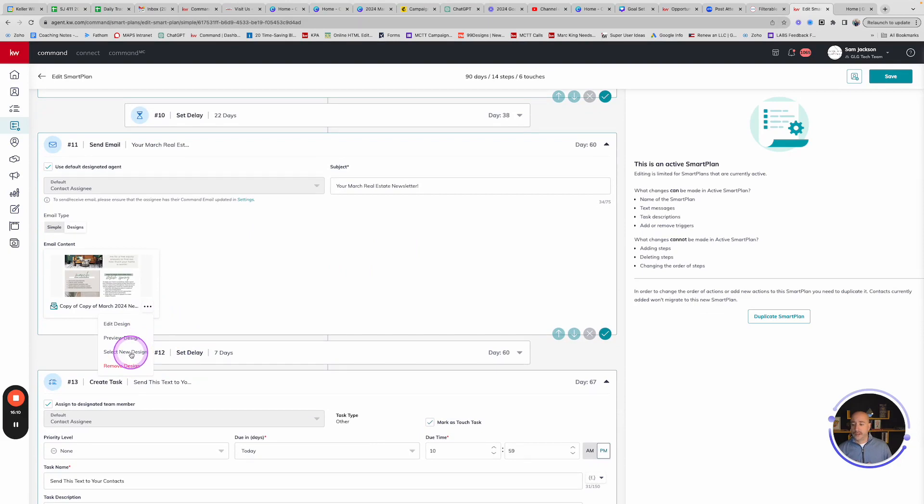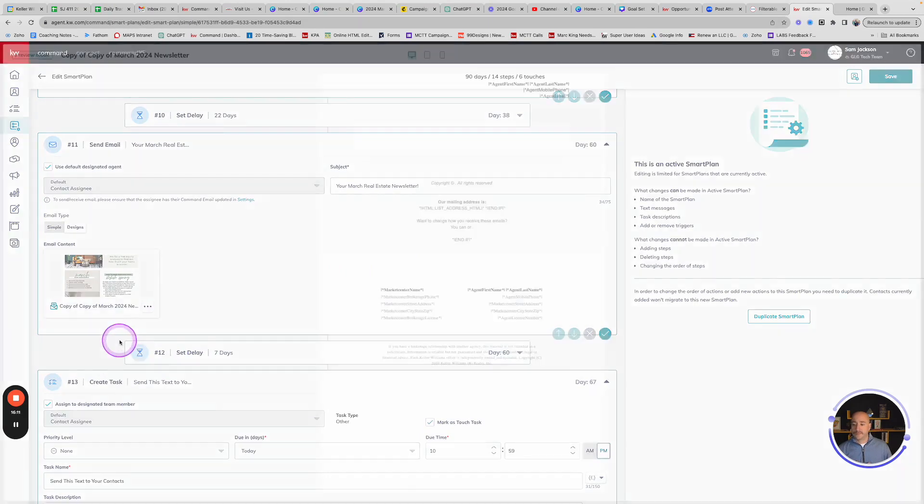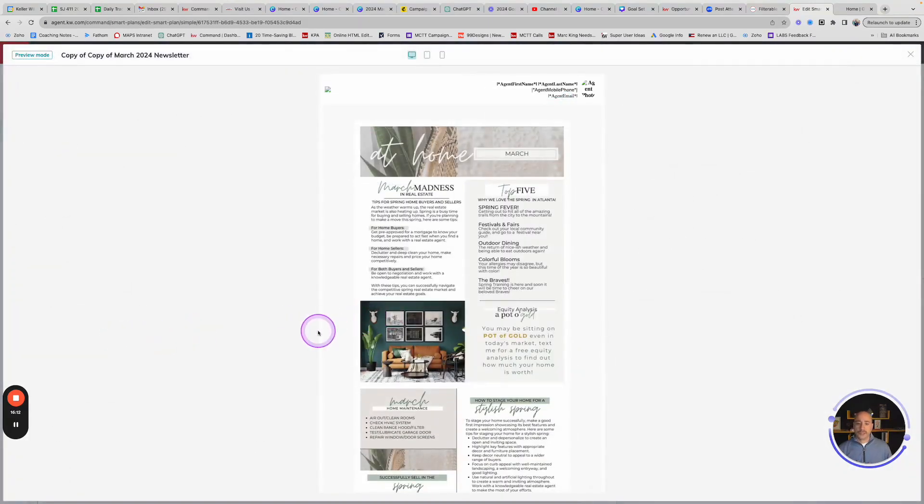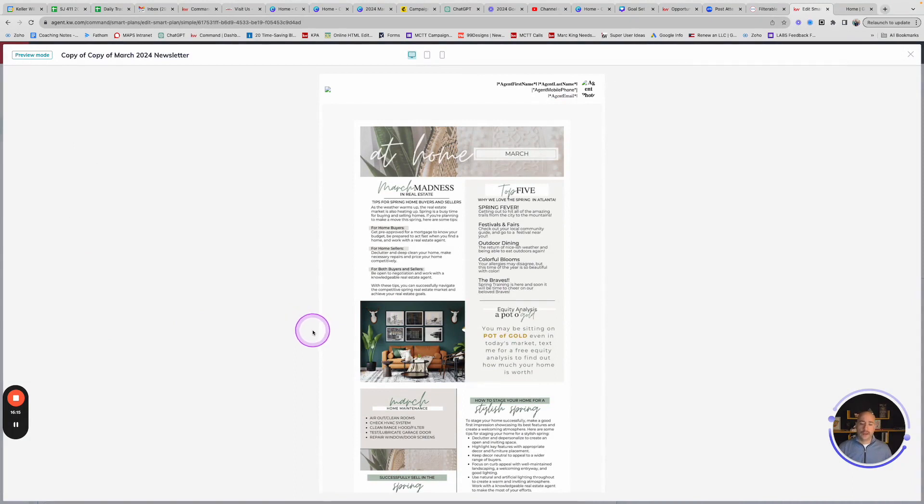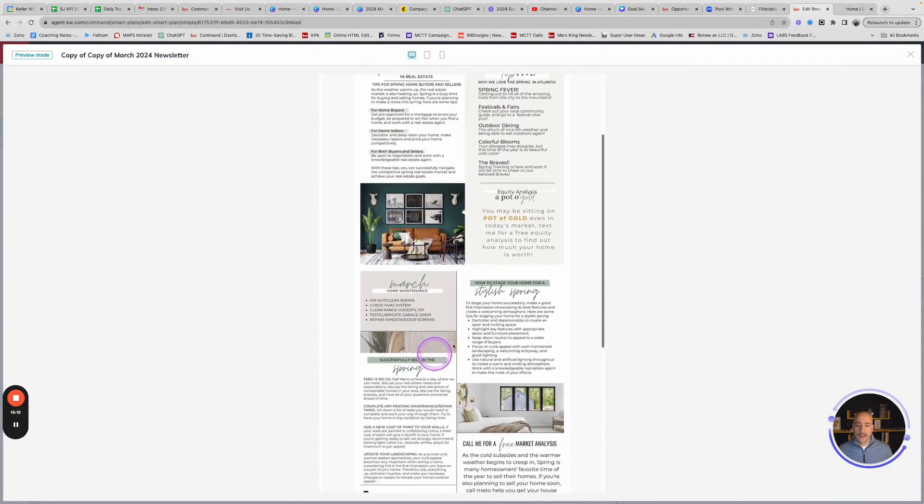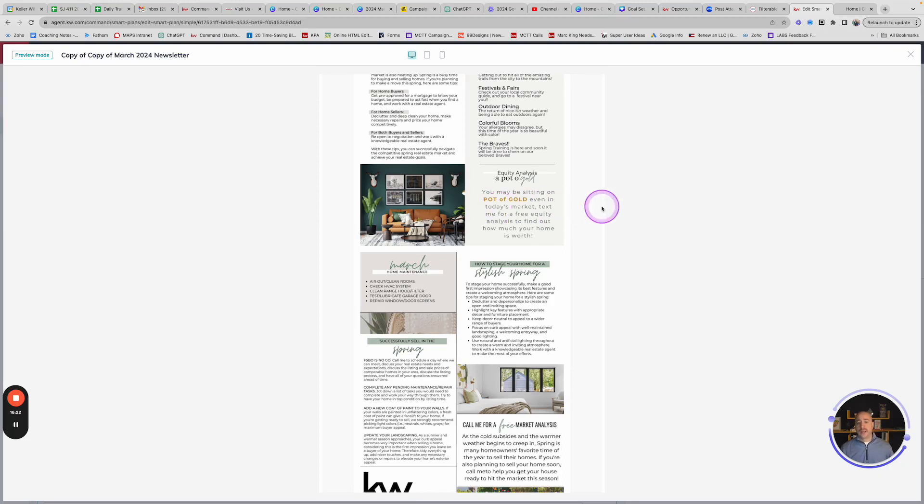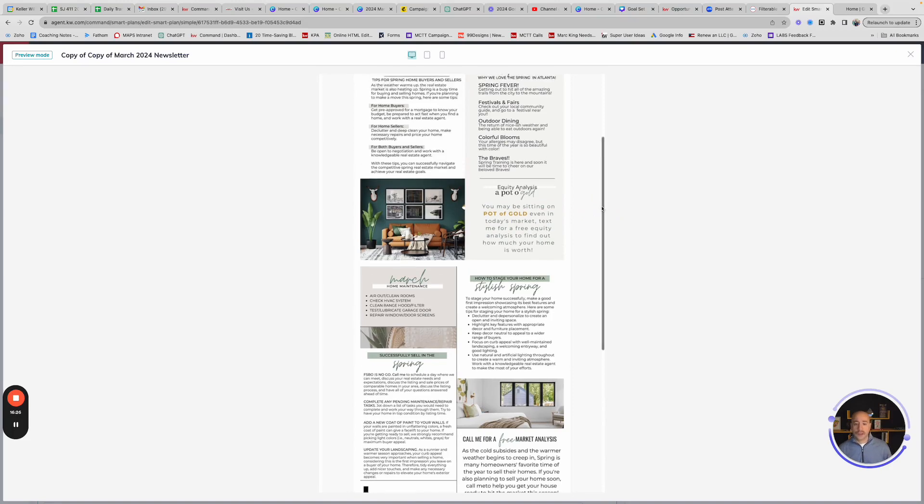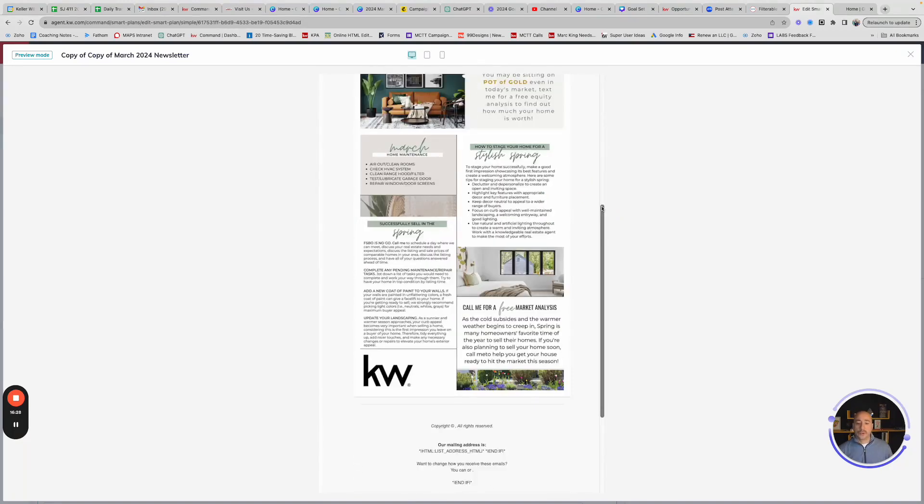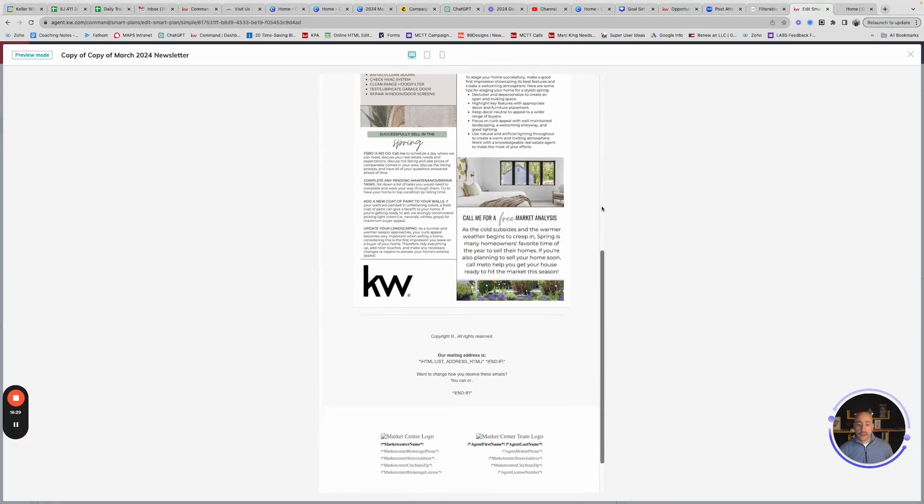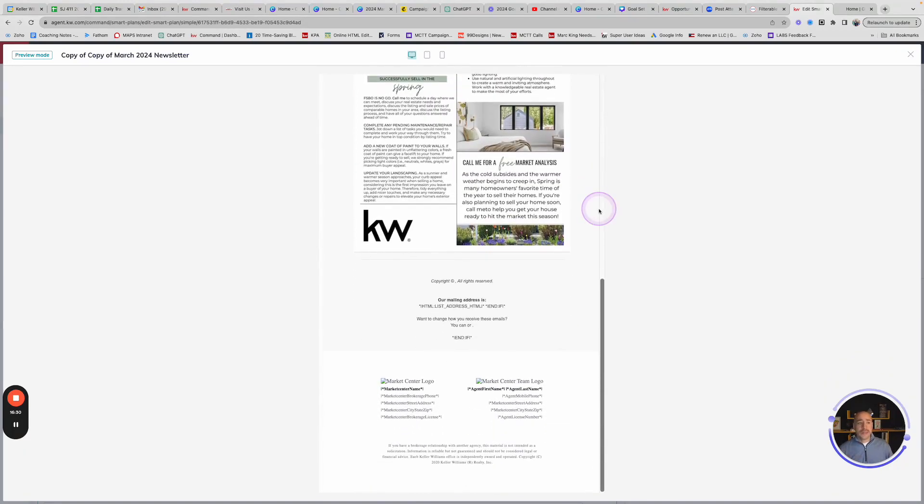And then as we jump into, here would be your March newsletter, which is also very classy. Everything has this really cool branding with it. All is very consistent. And then, like I said, we have some mentions of like, you may be sitting on a pot of gold. This is someone asking for an equity analysis. So again, you wouldn't be surprised if this were to hit your inbox.